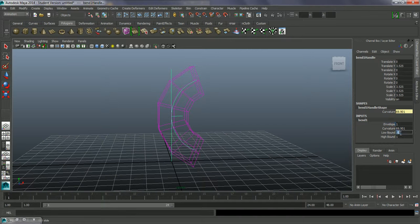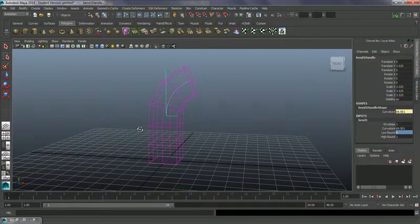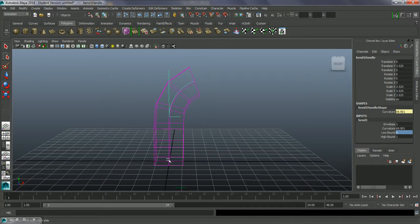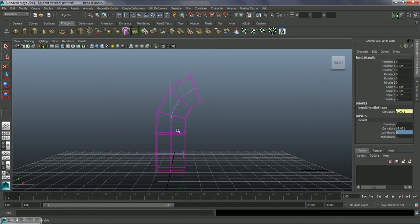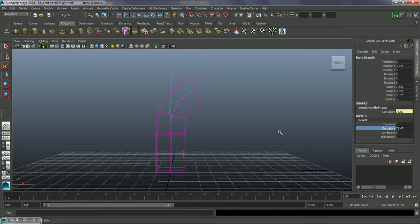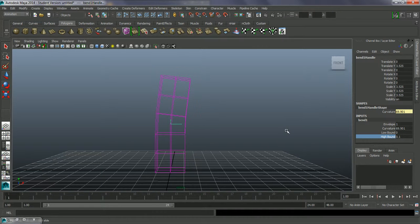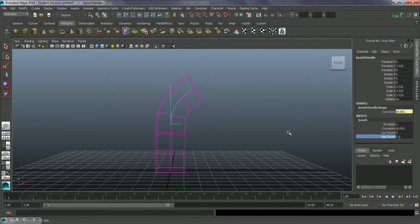If we want the bend to work just from the top, we can set the Low Bound to zero. You can see it's ignoring the bend parameter underneath that value — before we went down to minus one. By taking the Low Bound to zero we're ignoring all of that information and just working on the top. We can also take the High Bound down and you can see it removes the effect; if both are zero nothing happens. You can see it only affects up to the top percentage of the model.